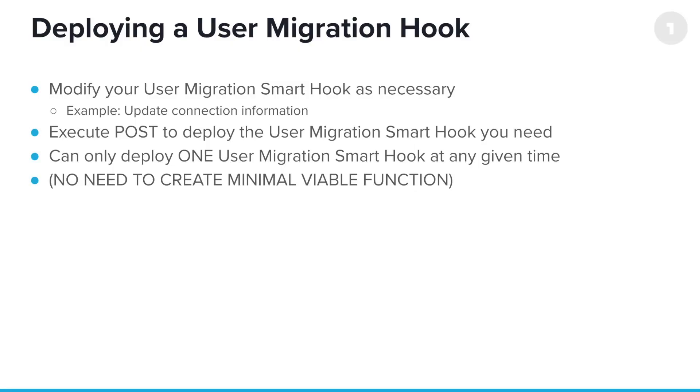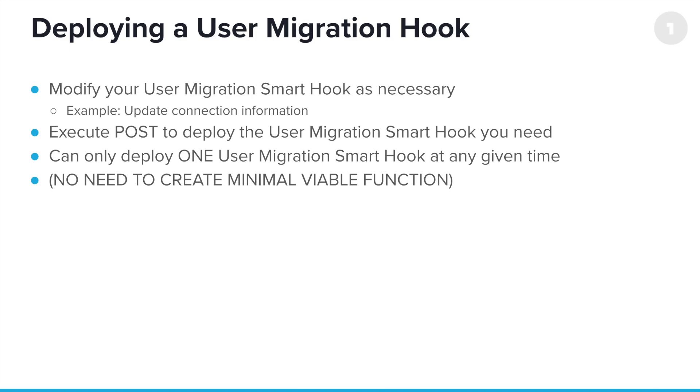As far as deploying the hooks, they're actually much simpler. You don't have to worry about the minimum viable function. Woohoo! Okay. So, you just modify the hook, again, as necessary. You're going to be updating a little bit of connection information, maybe. And then, execute a post, because that's what these guys are instead of a put that's used for the pre-authentication hook. So, execute the post for the smart hook that you want, and voila, you're off and running.